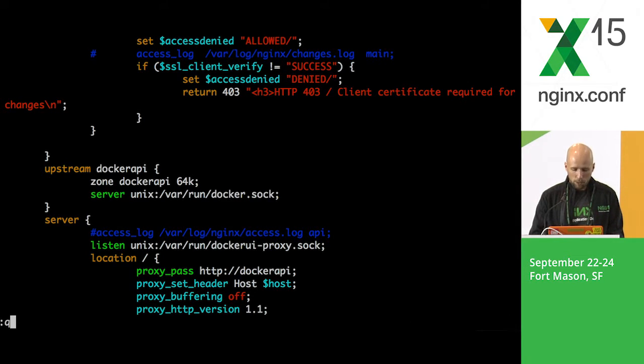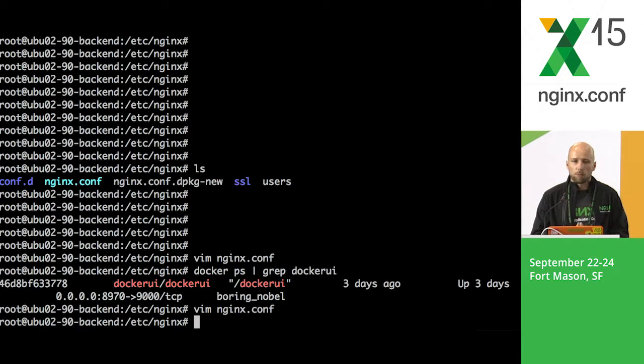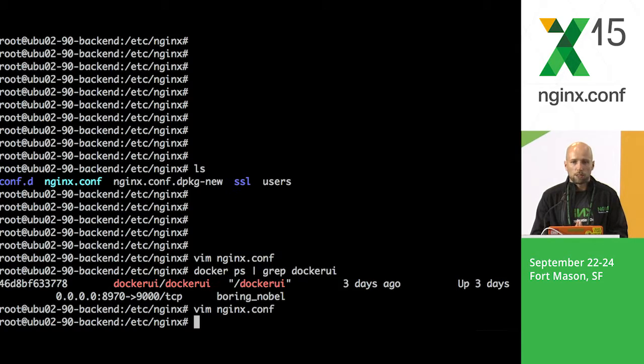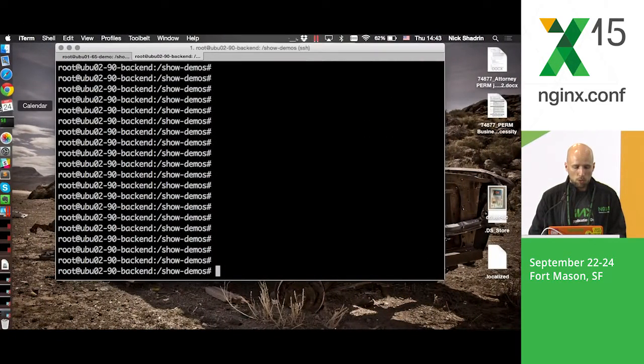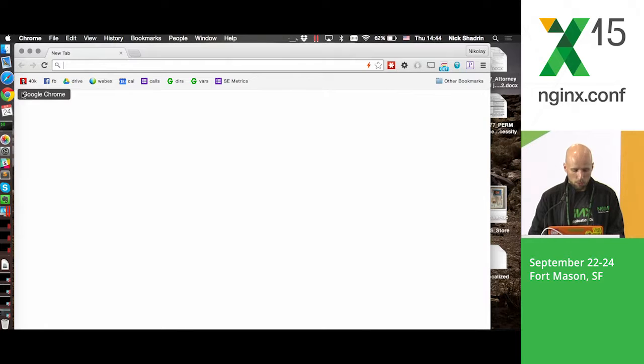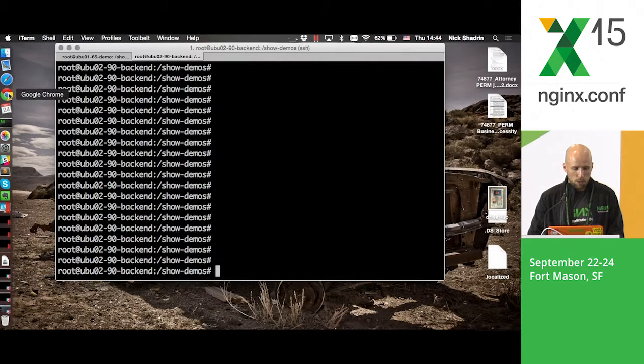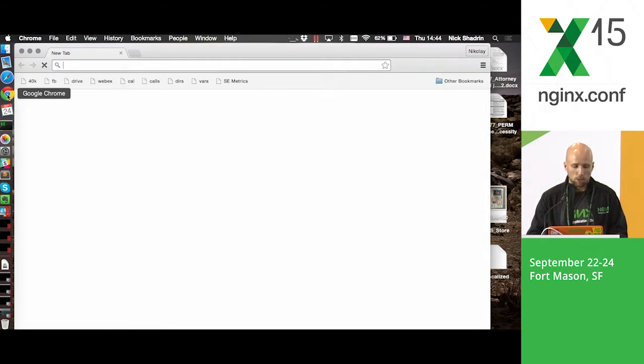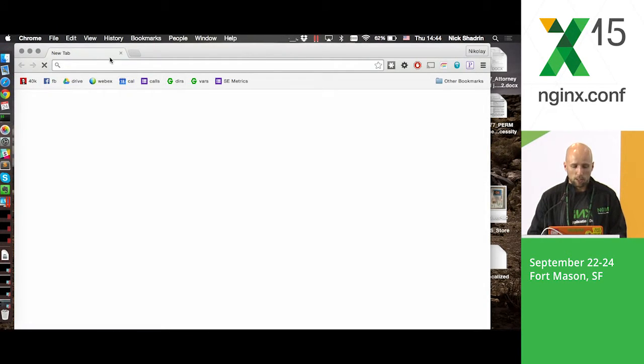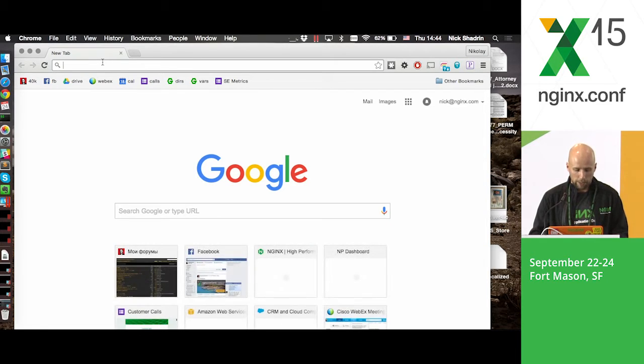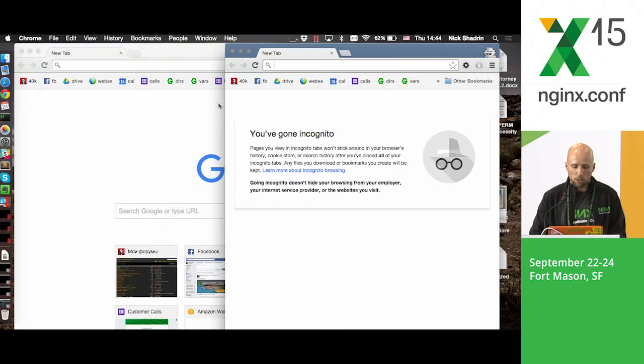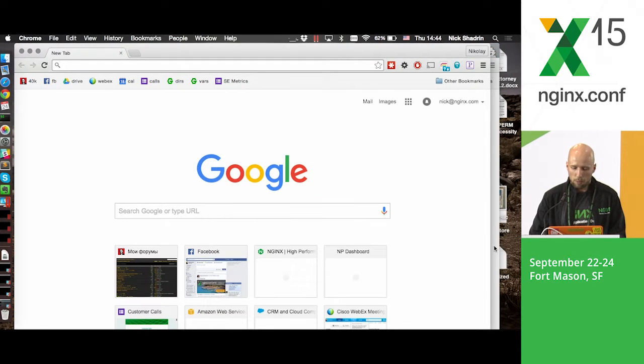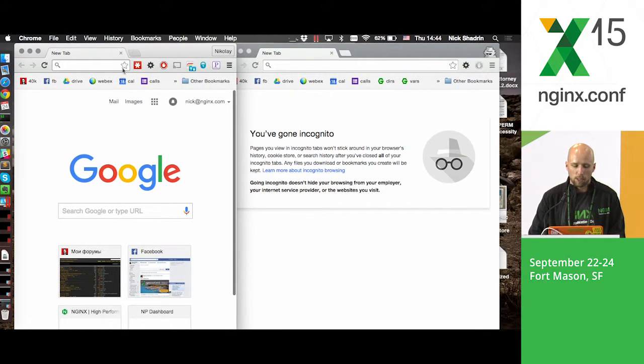So that is basically the NGINX configuration. But I promised to show you an example how that actually works in a browser. So let's open a web browser. Since it requires the client certificate I will open a clean instance of that. And also I will open the incognito window so we will be able to compare two different ways of accessing this application.